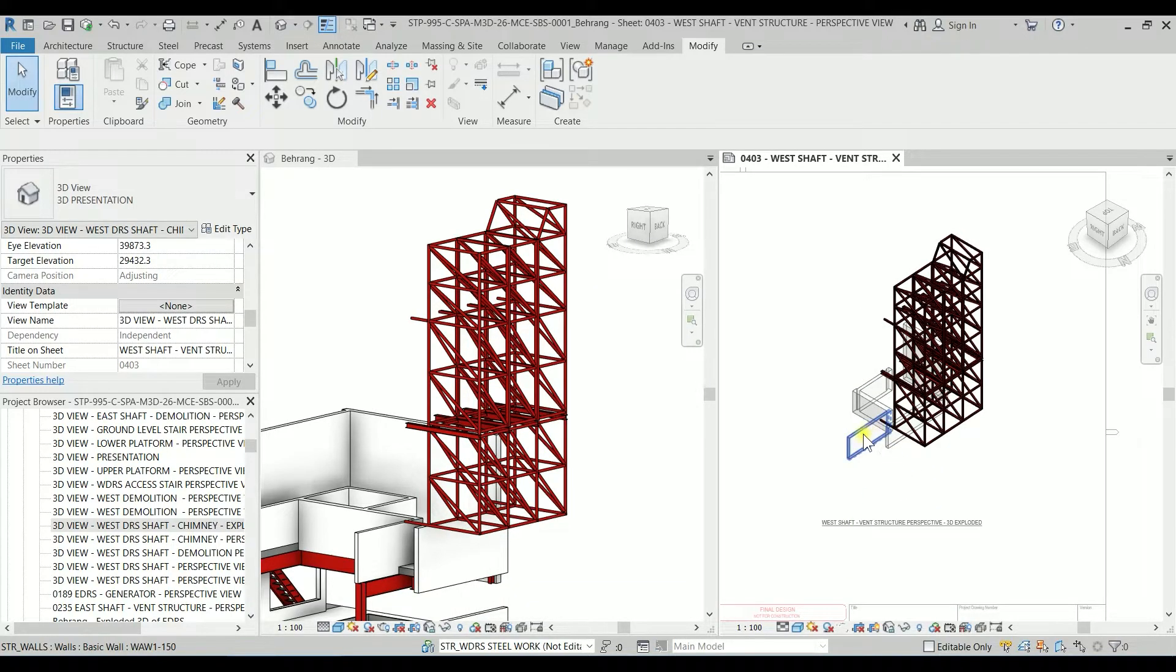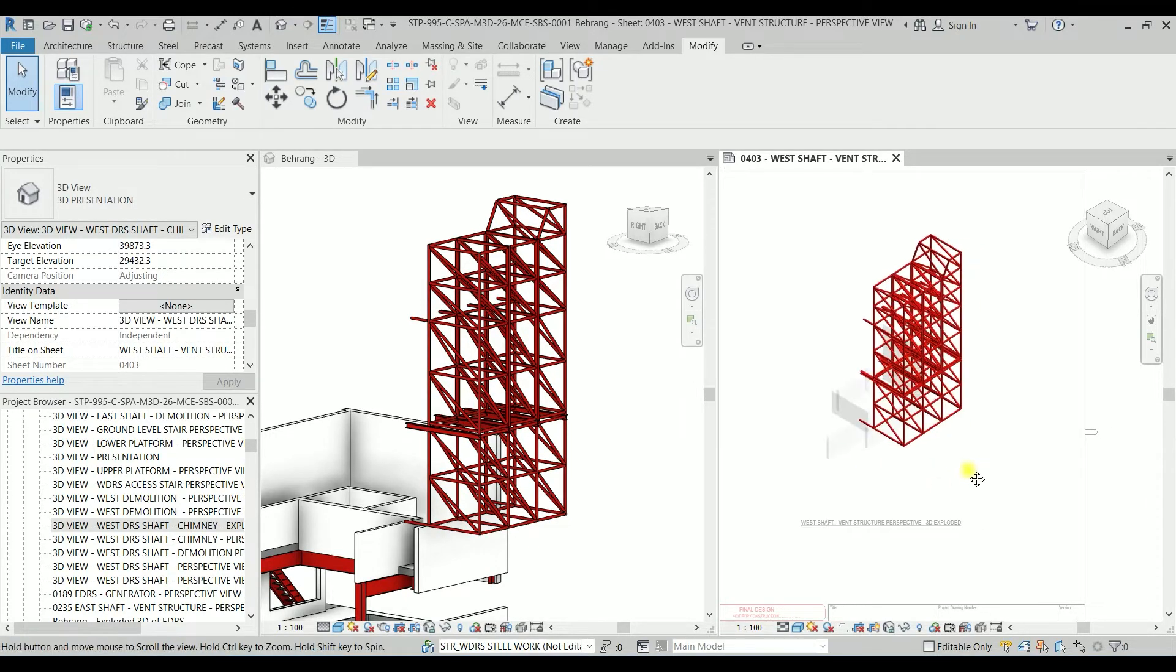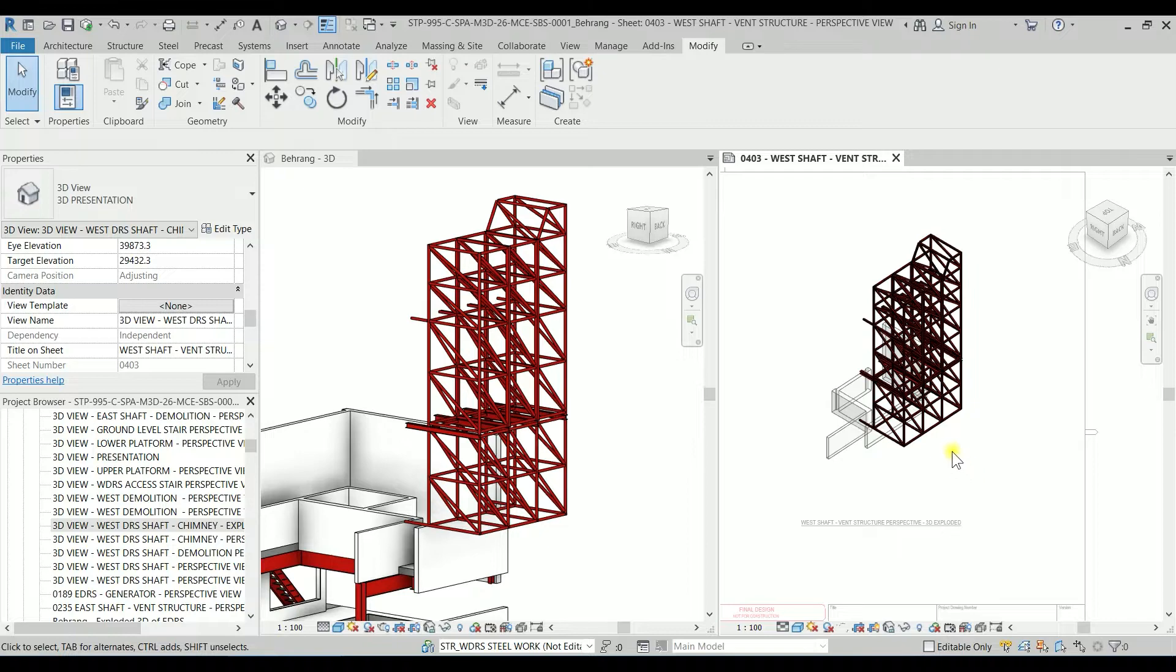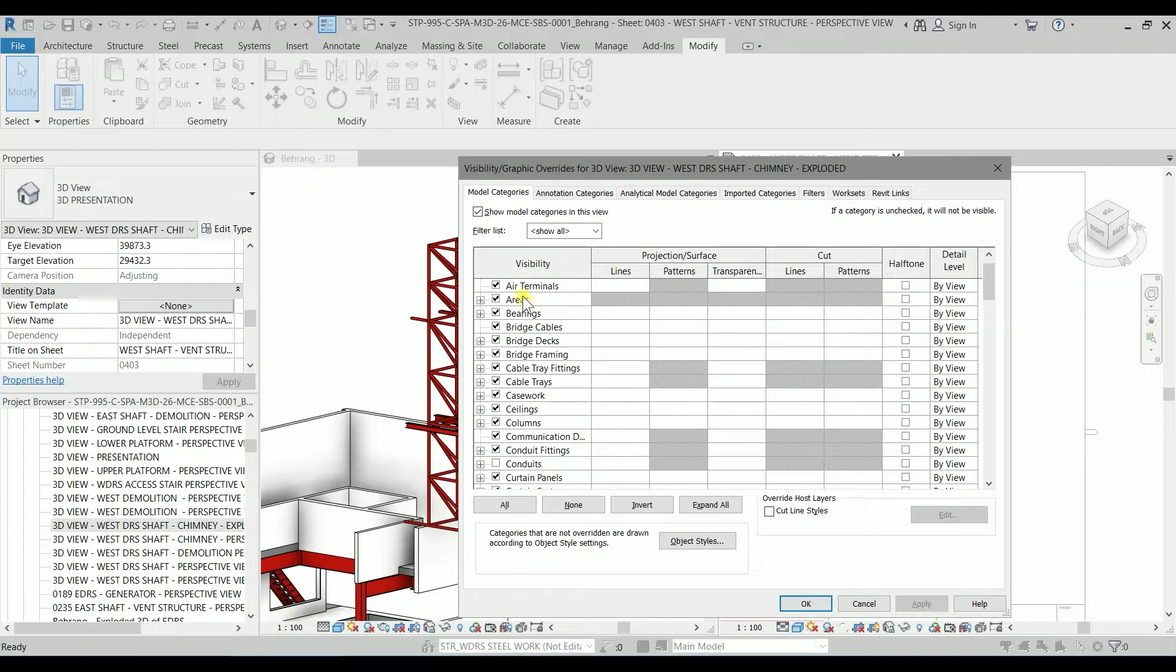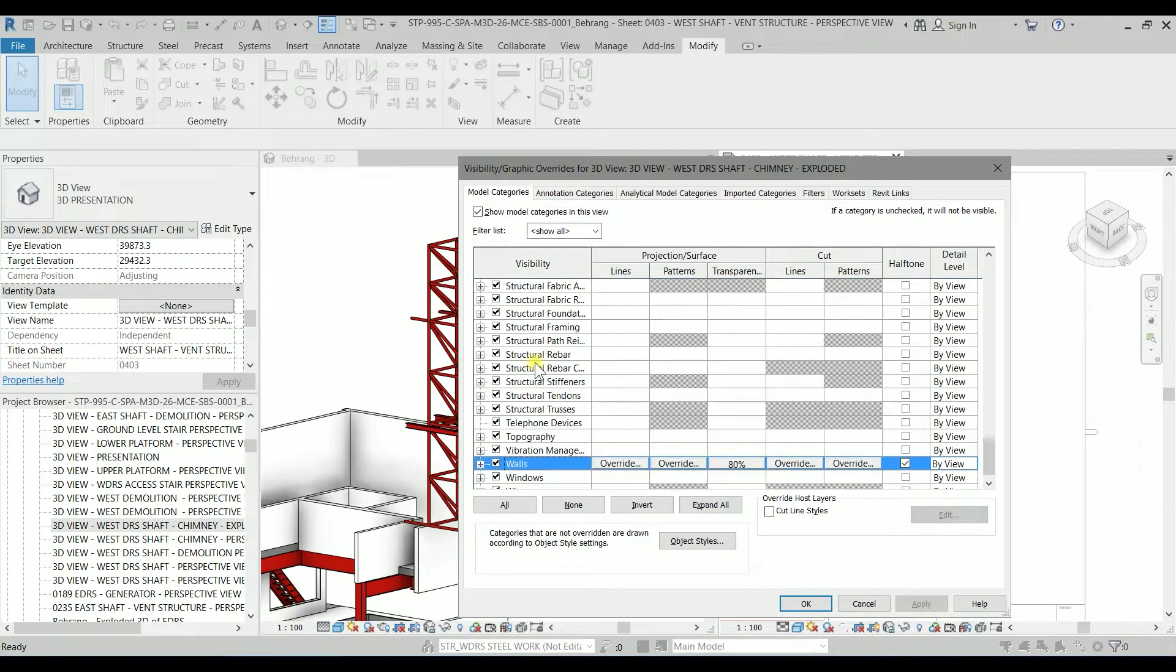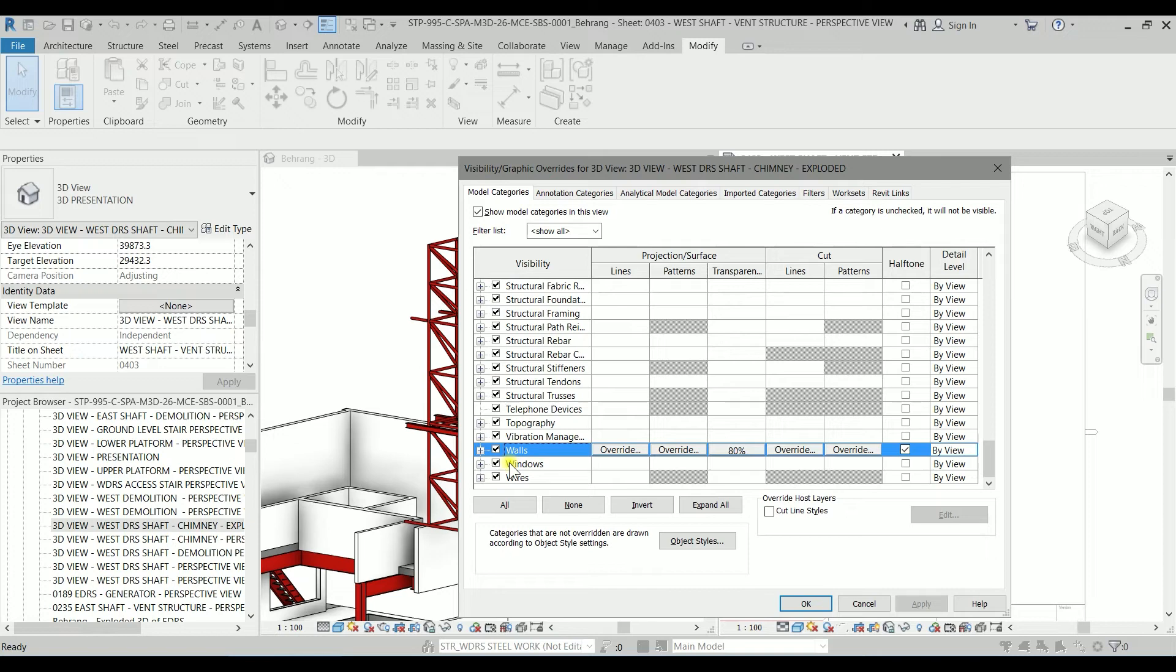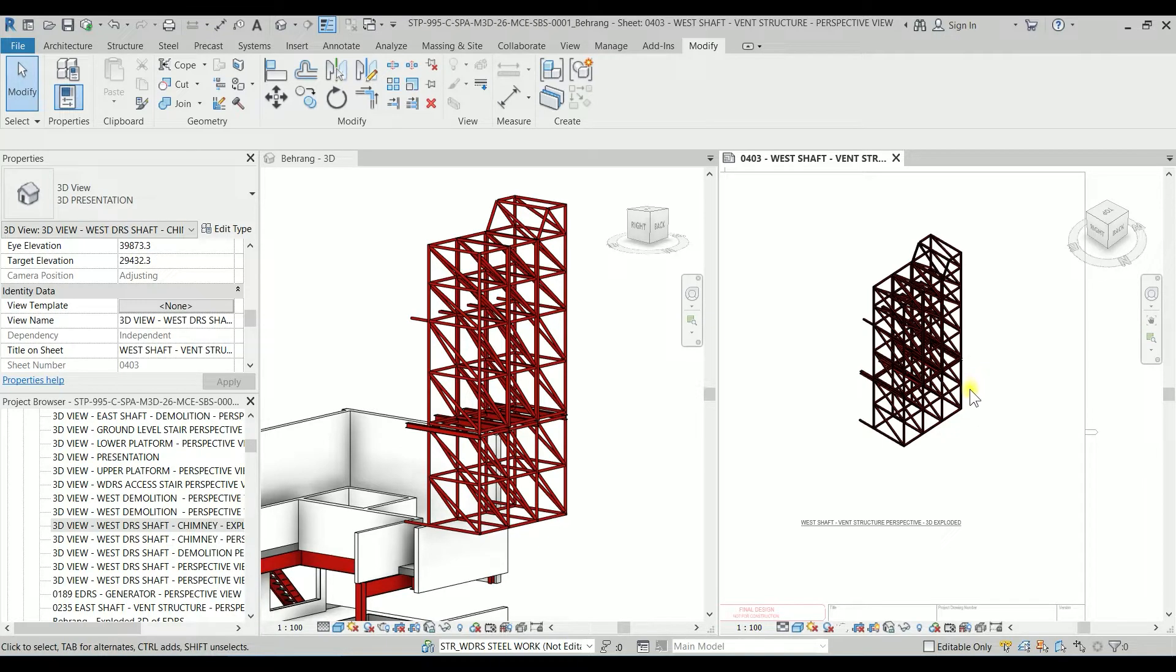So as we can see there are some walls. We can switch off the wall. So I'm hitting the VV again. I'm going to the model categories and typing W. So it will go to W's and the first W is walls. I'm going to just switch it off. So now we have a very clean view.